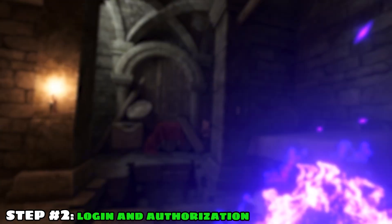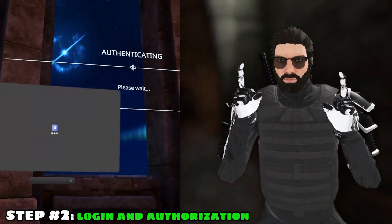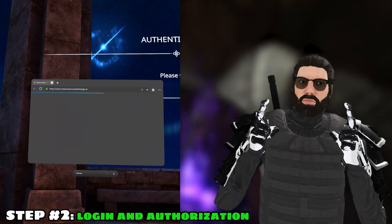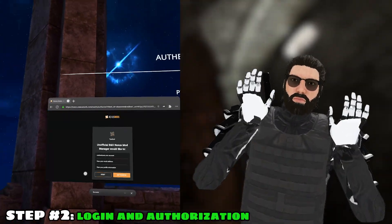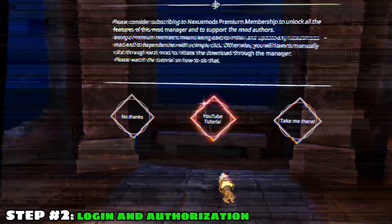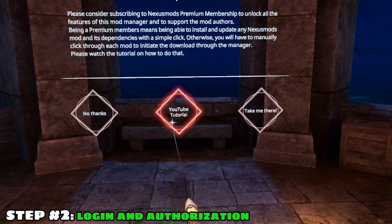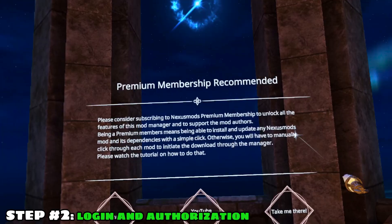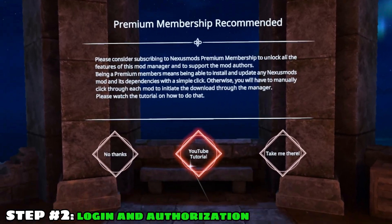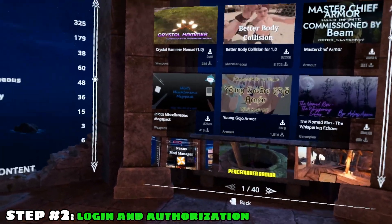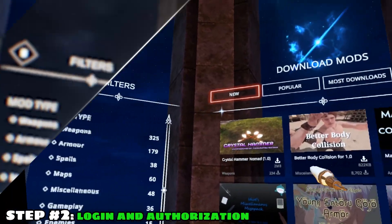Step number two: login and authorization. When you first click on it, it'll open up a browser for you to log in to your account. After you log in, click on authorize and continue. Back in game, you'll get a recommendation for a premium account and an option to watch the official tutorial. Click on no thanks and now you're in the mod manager.